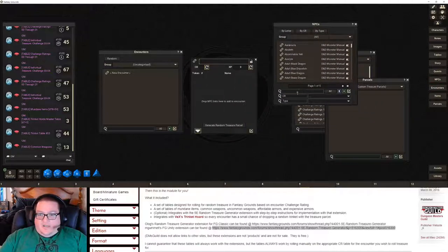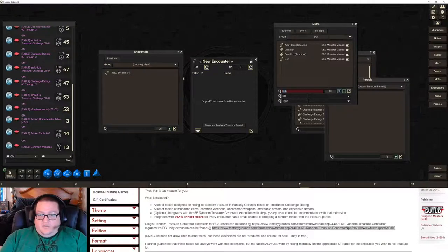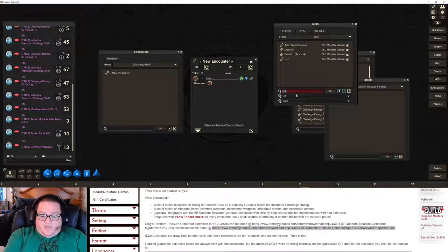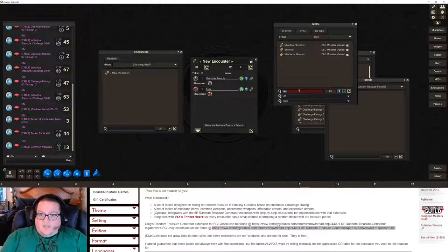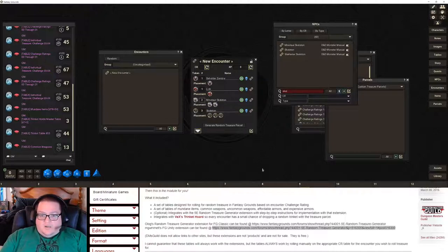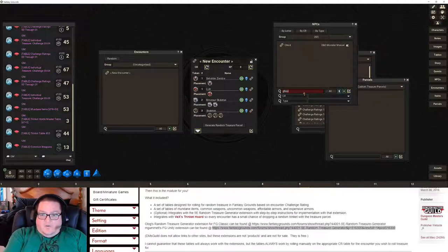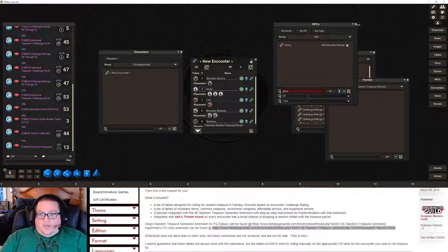We want a Lich first of all, because everybody wants a Lich. Then we want a Beholder — actually we'll make it a Beholder Zombie, we'll go undead-themed. Then some Skeletons — let's do three Skeletons, and let's assume there are also two Minotaur Skeletons because they're a different CR. Then let's do three Ghouls as well.